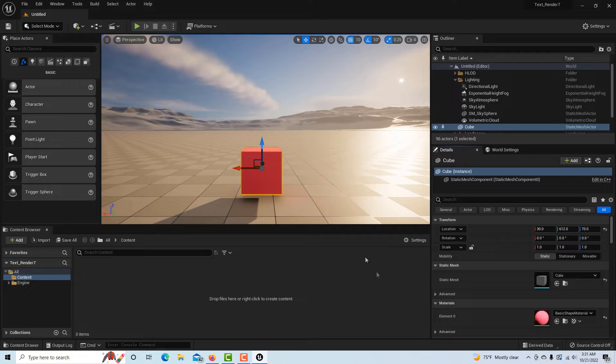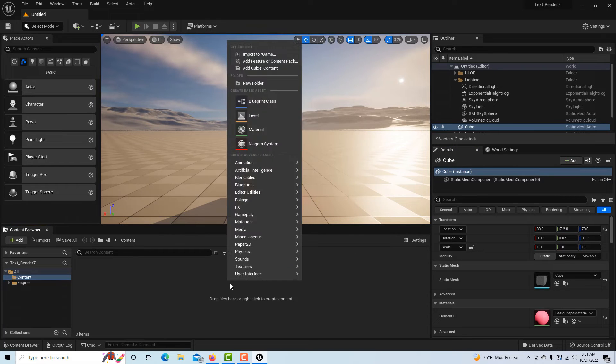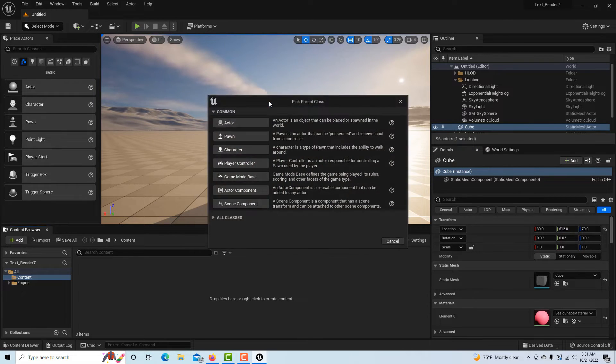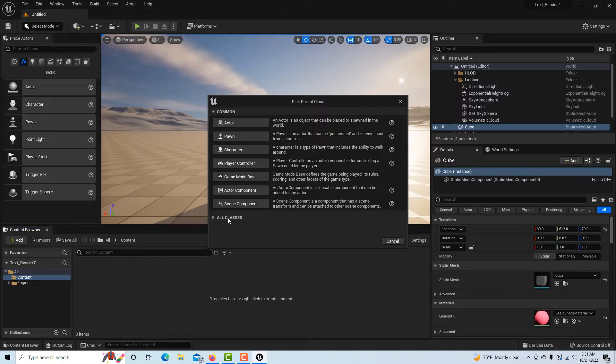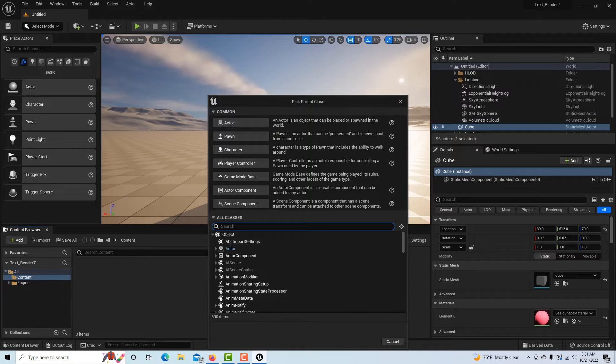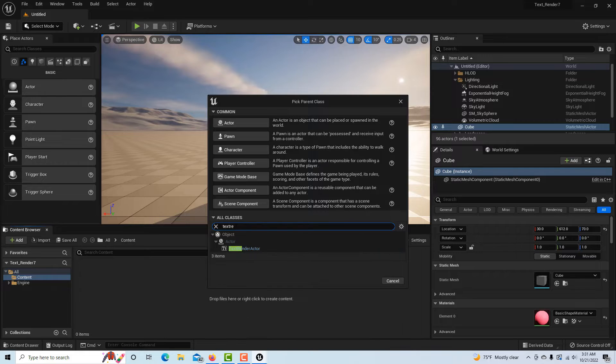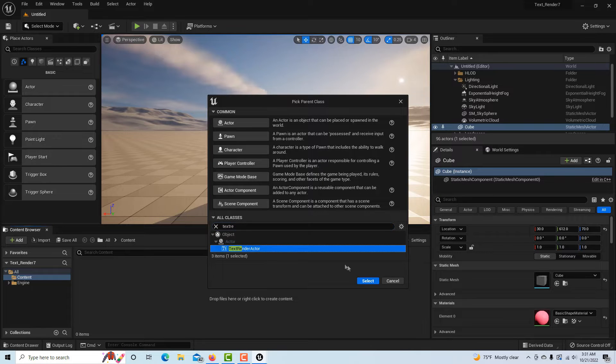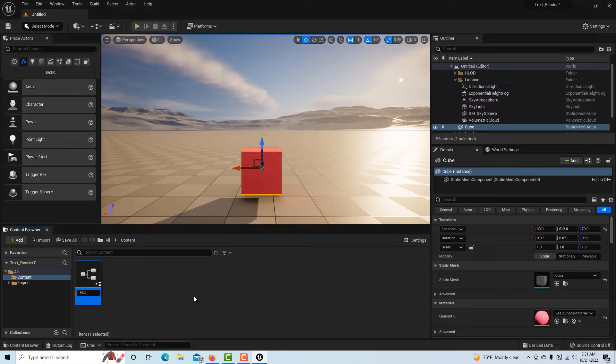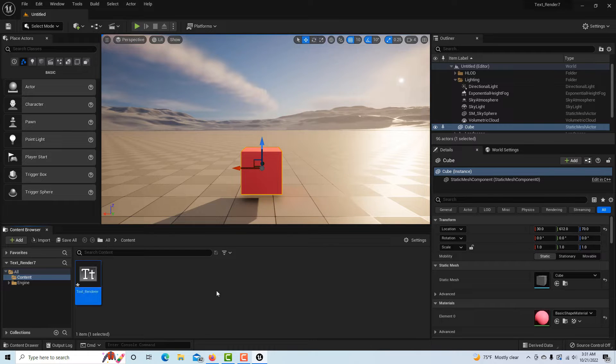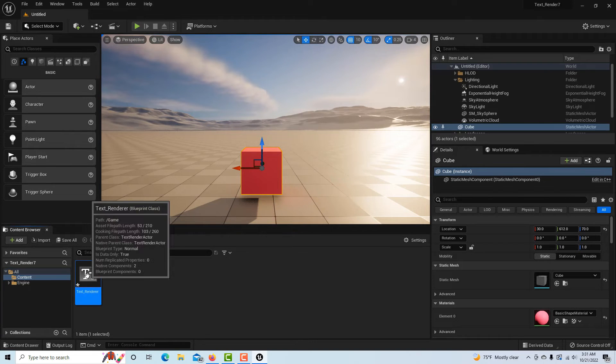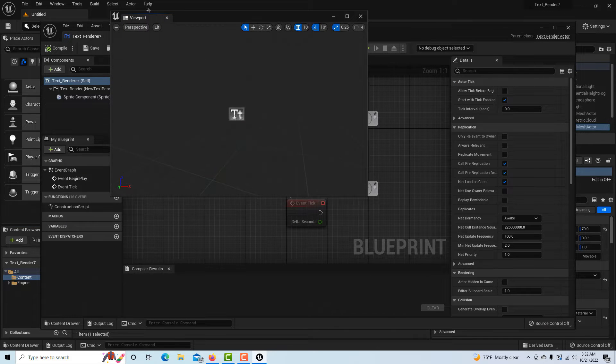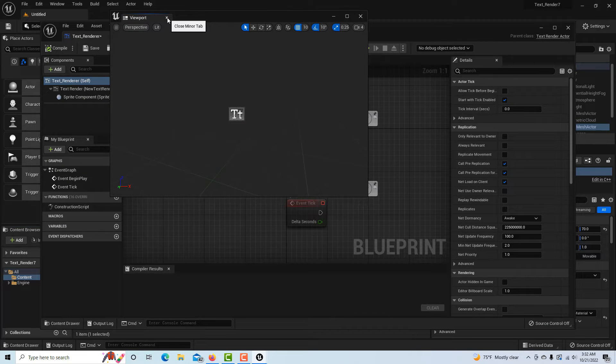I'm going to right-click here and go to Blueprint Class, then come down here to All Classes and type in text render. It's right here - it's a Text Render Actor. We'll select it and I'm just going to rename this text renderer because that's what it is. Then I'm just going to double-click it to take me into it.